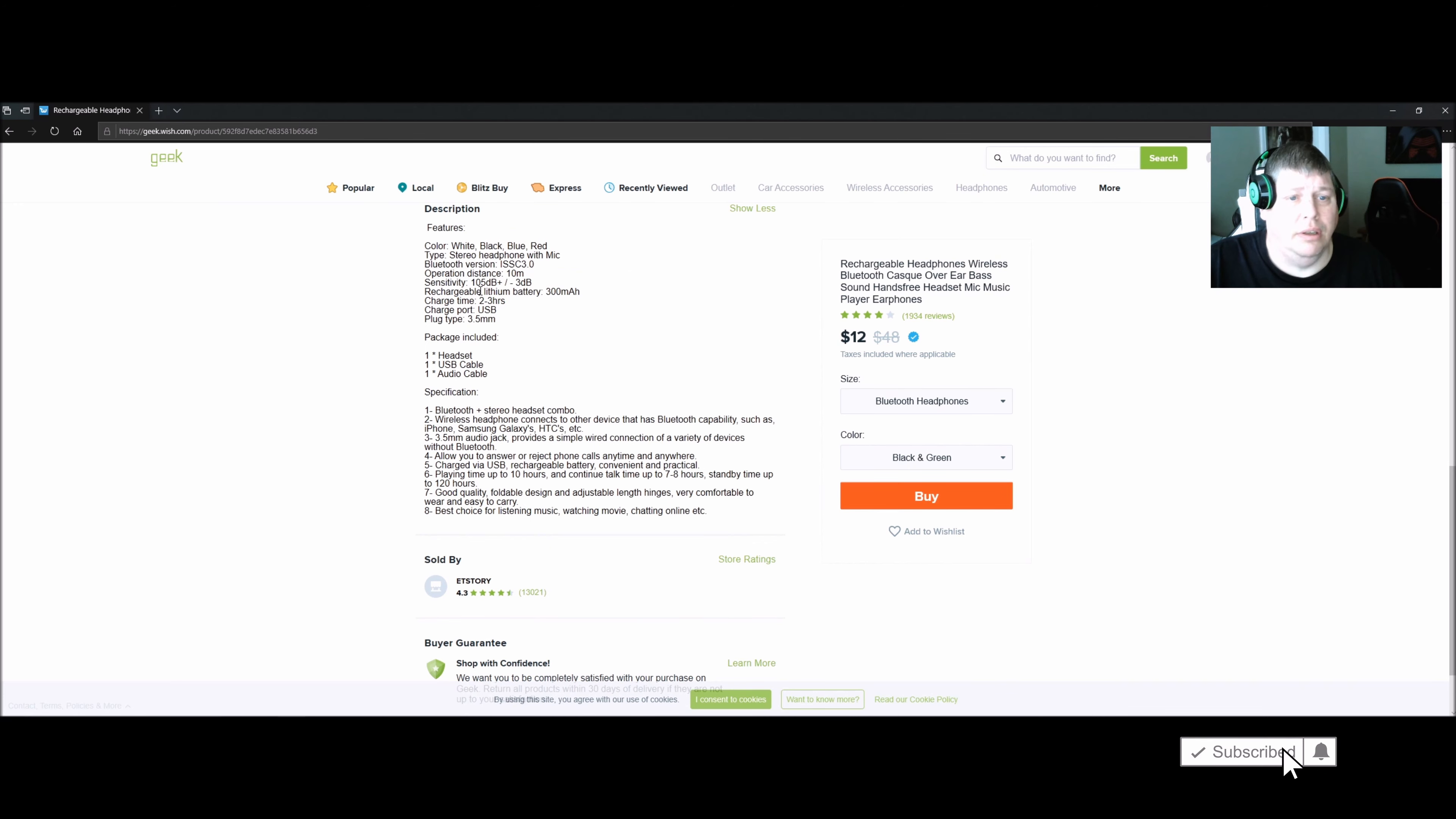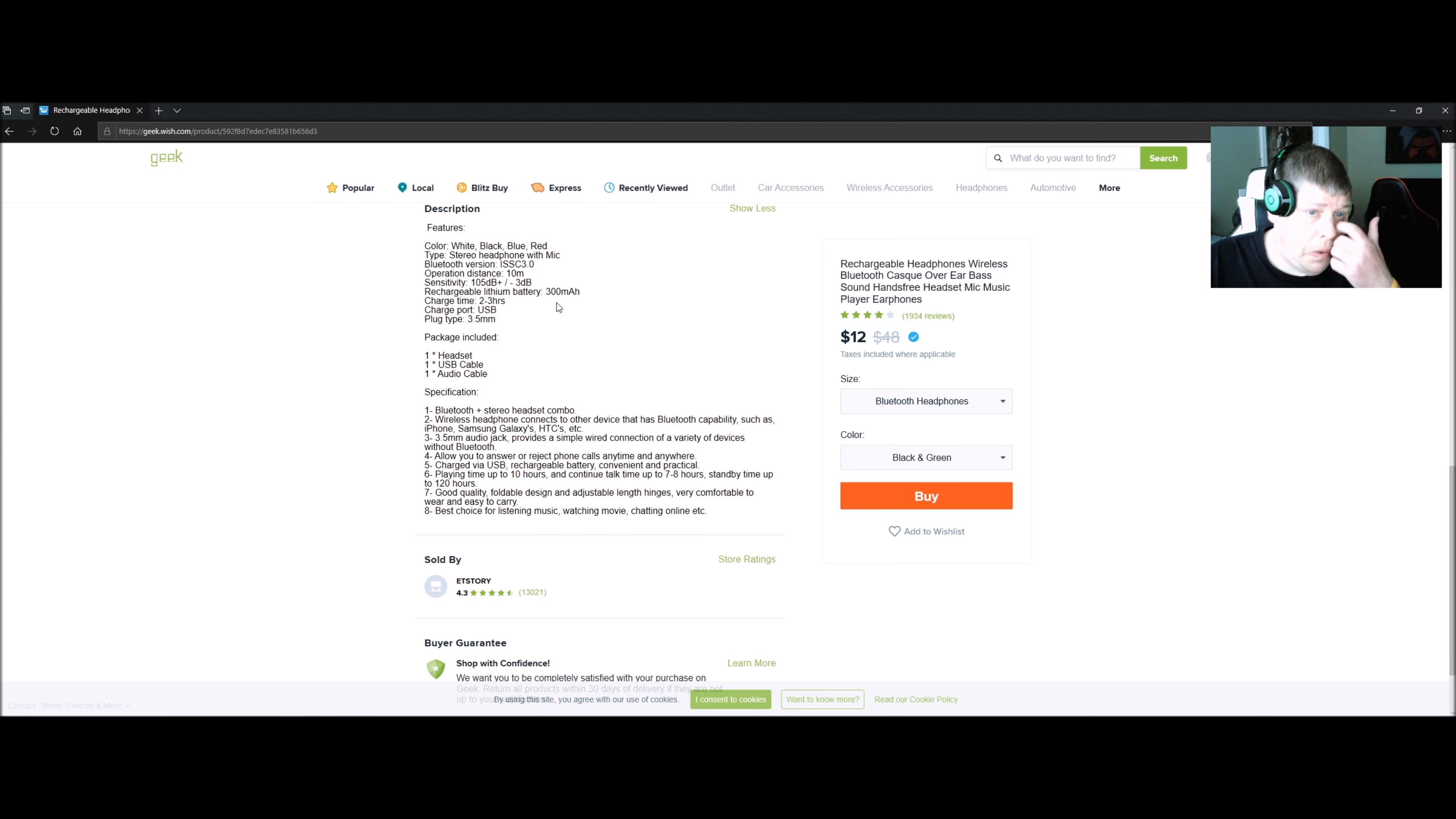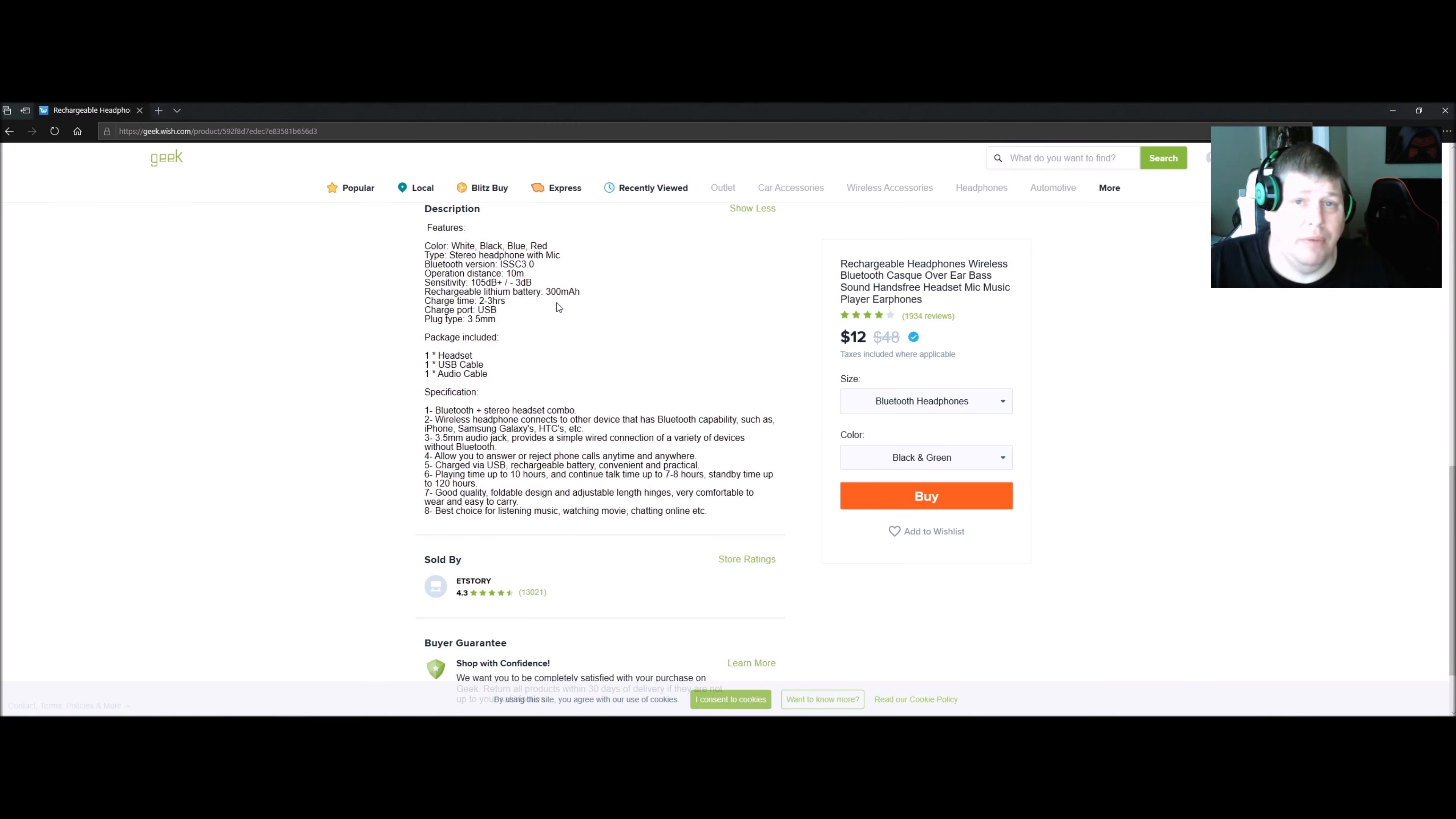Sensitivity: higher and five decibels to minus three decibels. Charge time is two to three hours through the USB plug that comes with it. It also has an audio cable and you can plug it into your phone, PC, whatever you want to use it for.